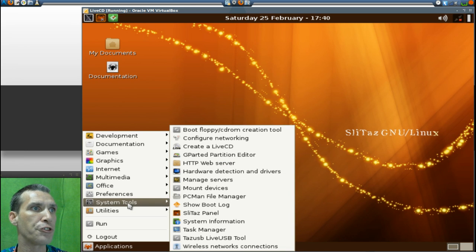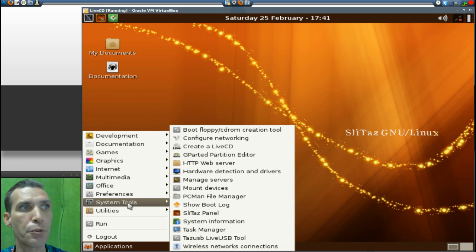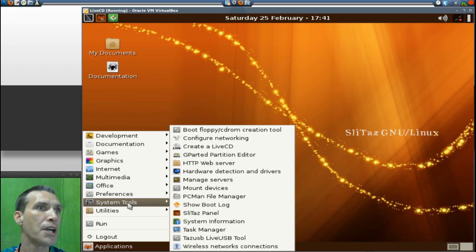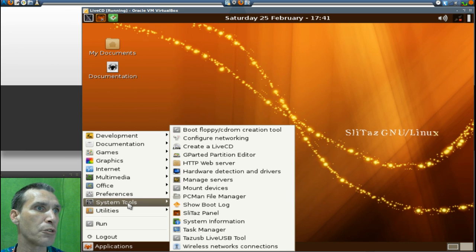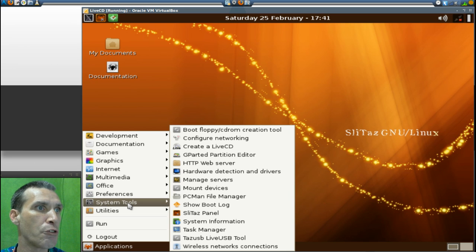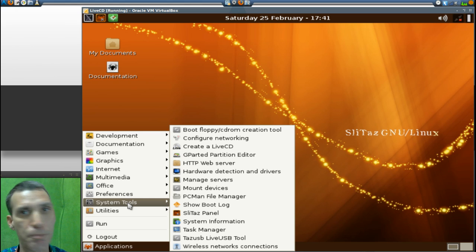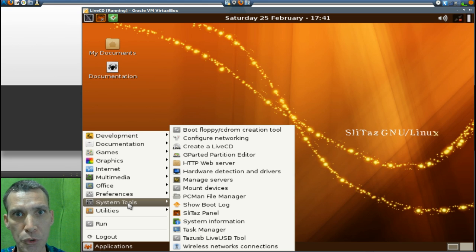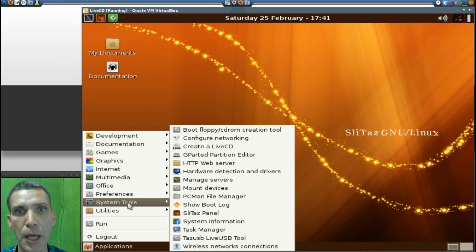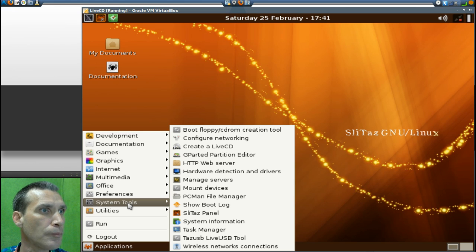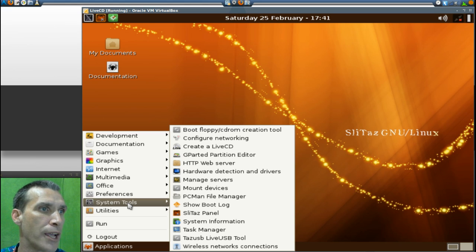Then your standard system tools: boot, CD-ROM creation tool, configuration of networking, create a live CD, GParted partition editor, HTTP web server, hardware detection and drivers, manage servers, mount devices, PCmanFM file manager - probably the best lightweight file manager you'll ever find out there. Arguably some people will say Thunar is better, but I think they both possess equal qualities. And then the show boot log, SliTaz panel, system information, task manager, TazUSB live USB tool, and wireless network connections.